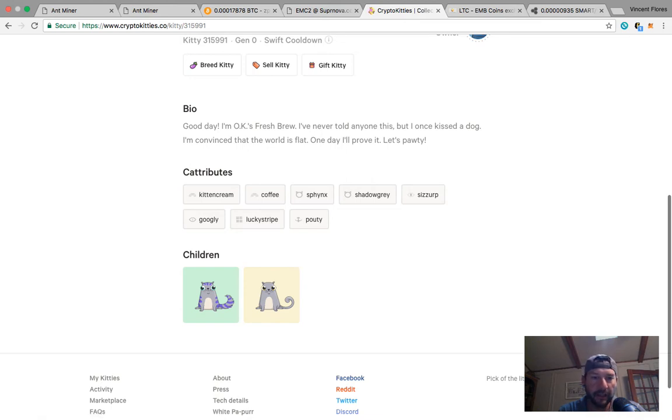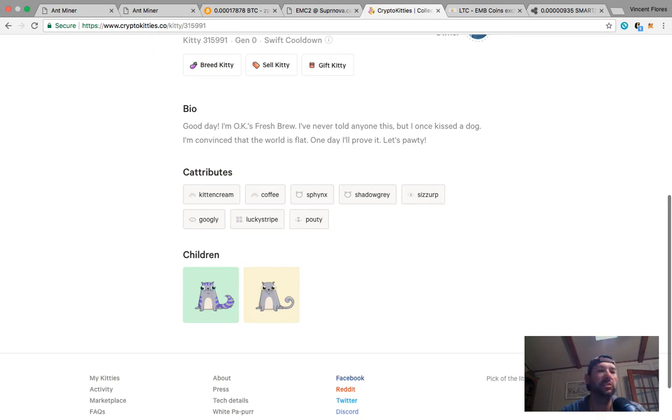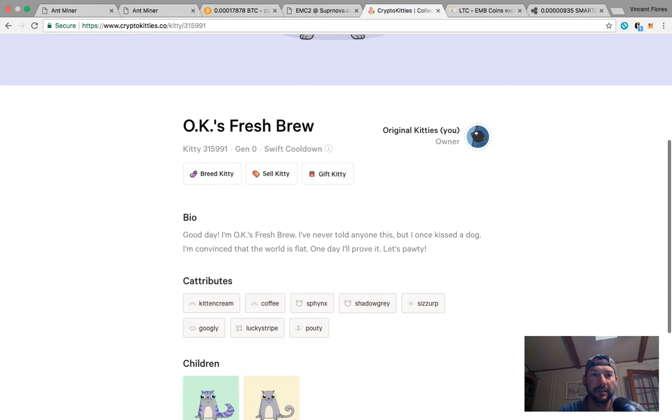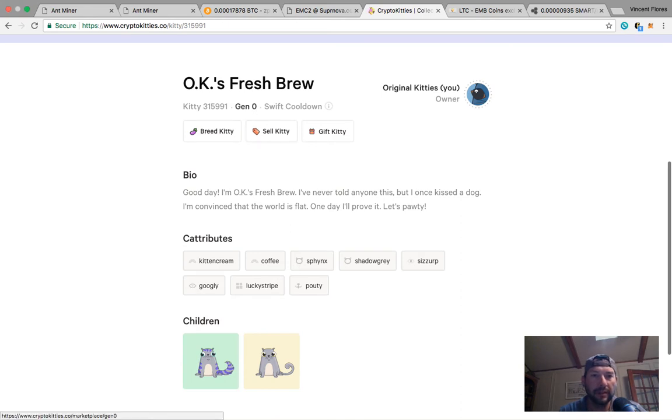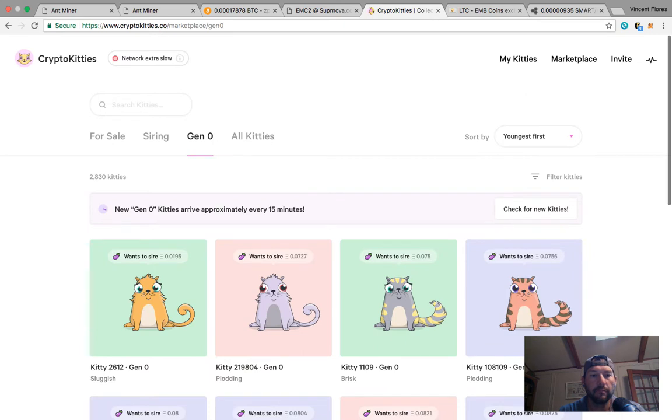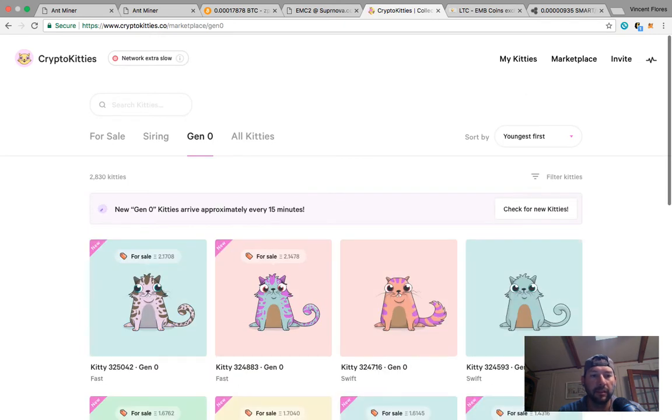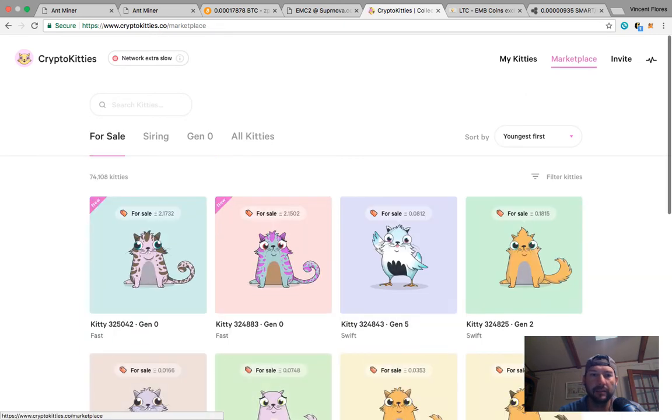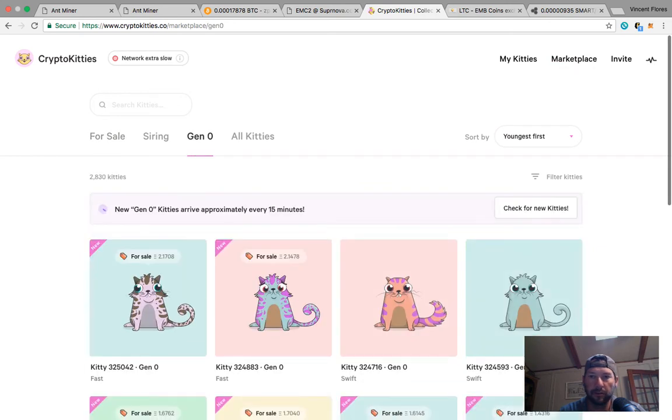It was one of the earliest ones I could find - it's a gen zero and not basic. So how many gens are there? There's 20 plus gens now. Gen zero is going to be cats that don't have parents. You could come to the marketplace, select gen zero, check for new cats.